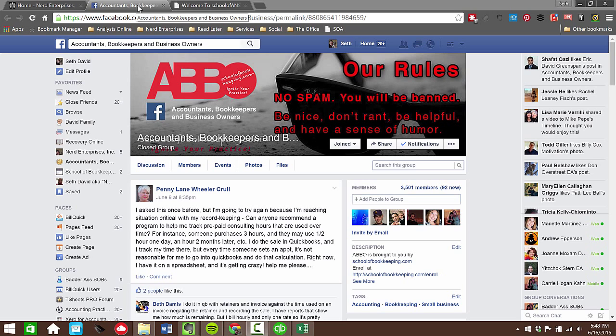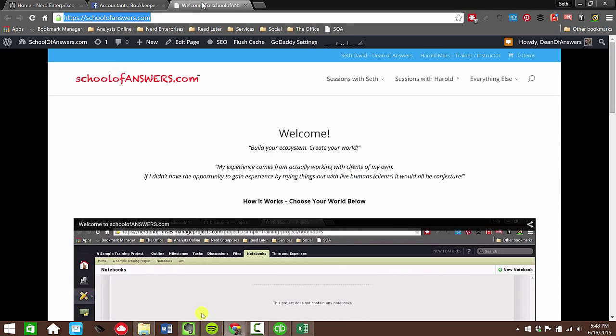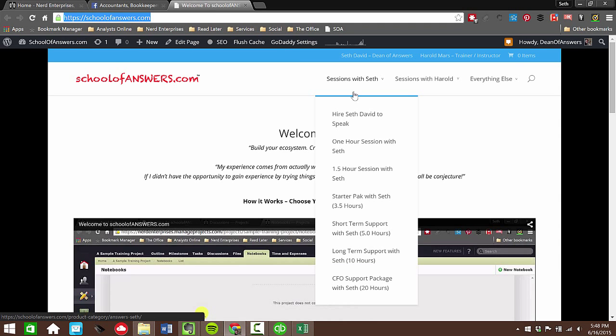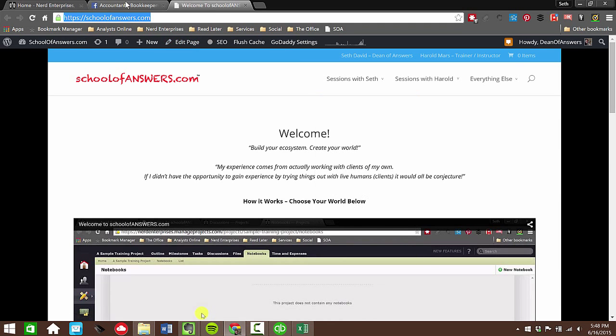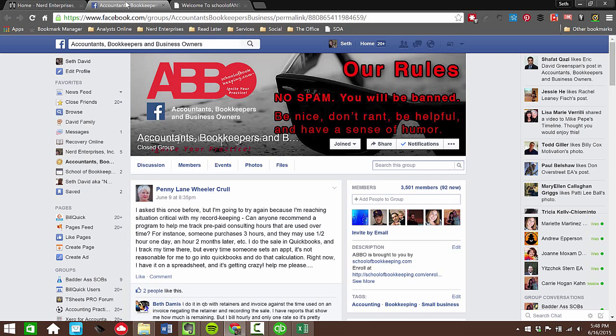In my own case, over here at schoolofanswers.com, I offer packages of sessions ranging from one hour all the way up to 20 hours in time. And up until now, what I've done is I've kept a separate log for each client so that I could share that with them and they can easily keep track of it and at any given time they could know exactly how much time they have left.